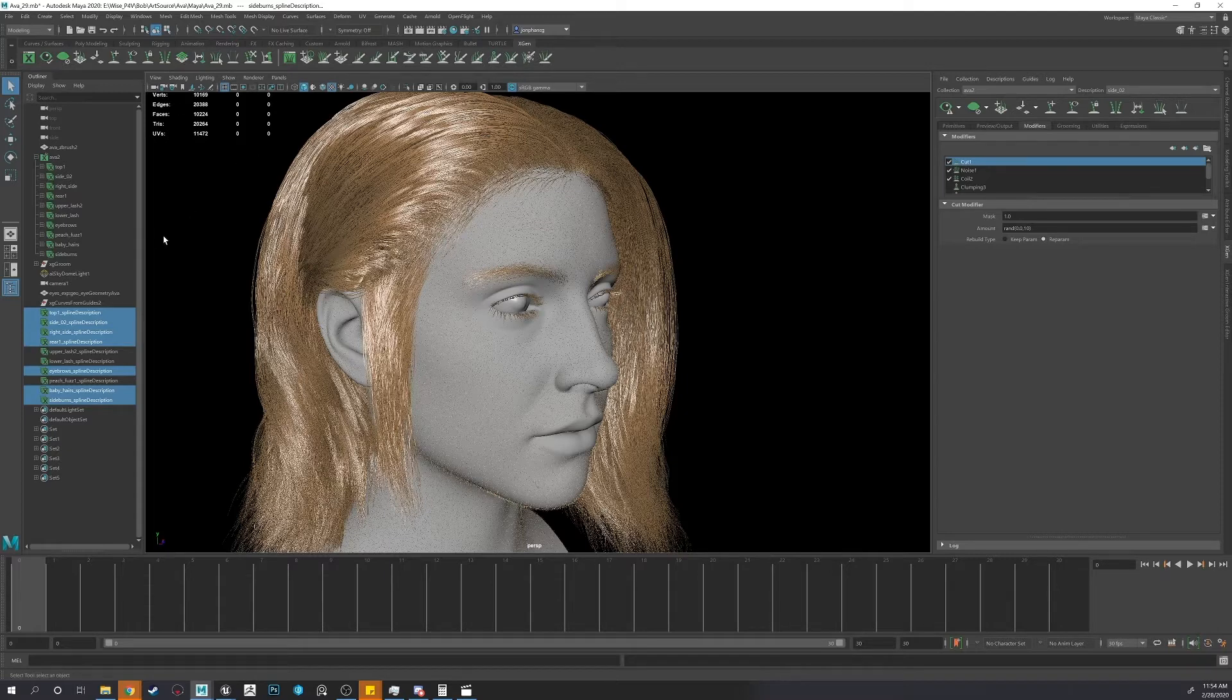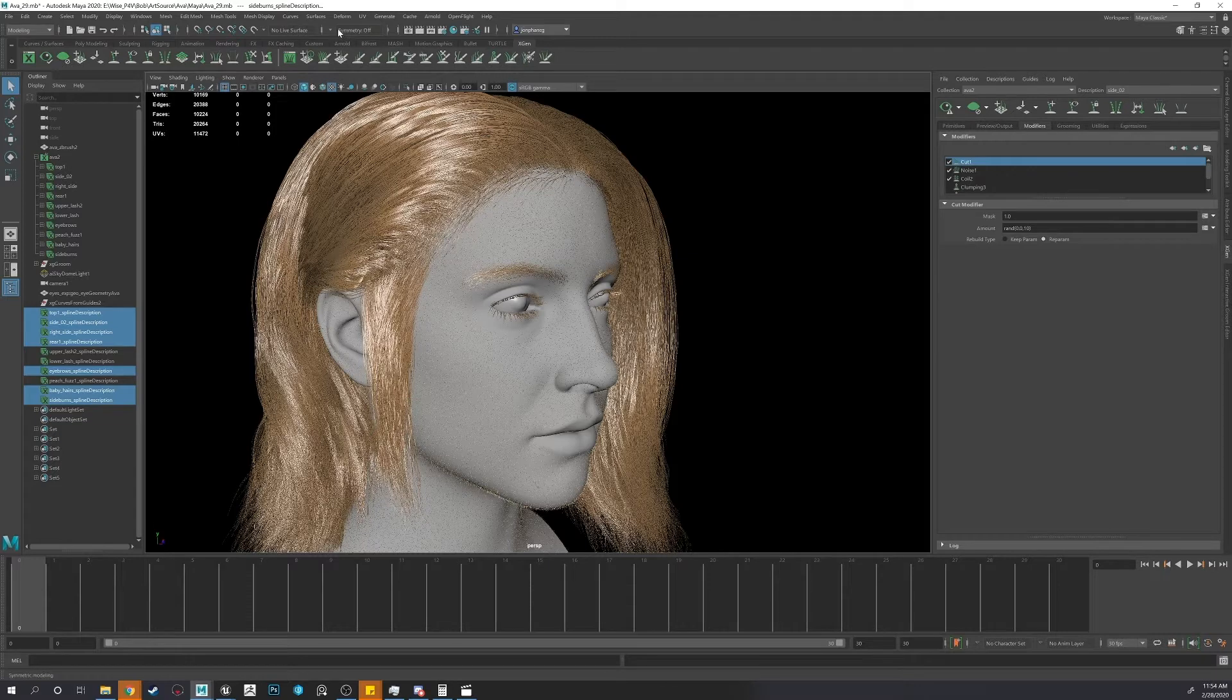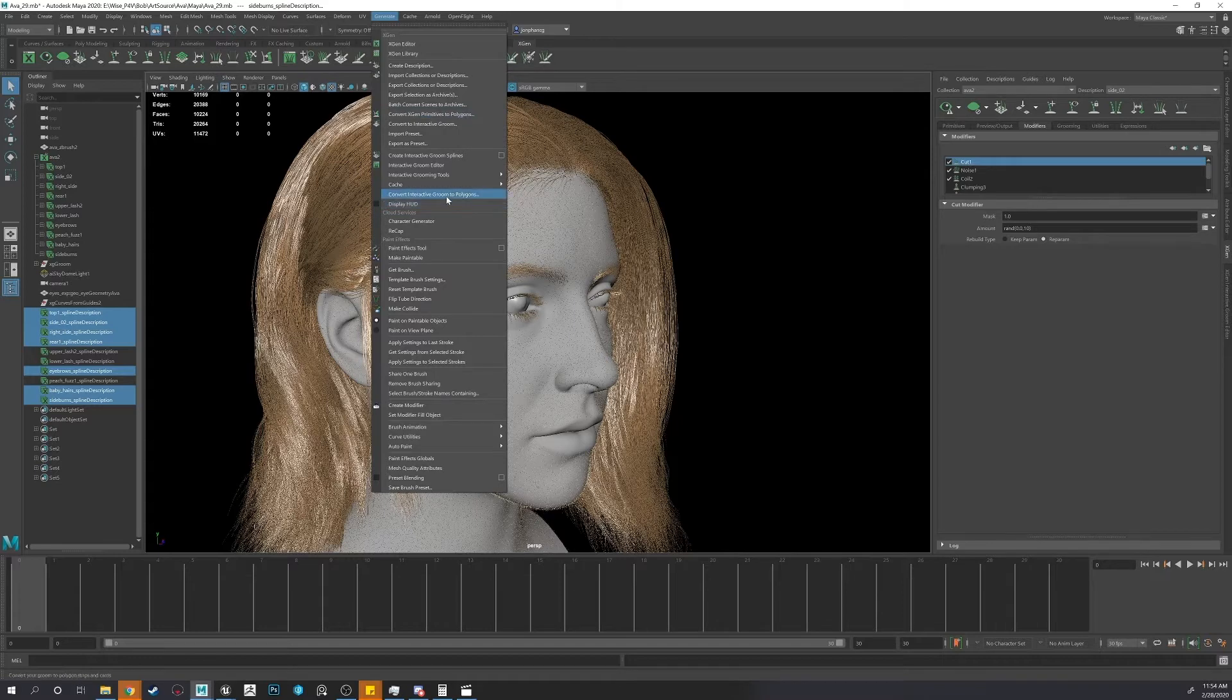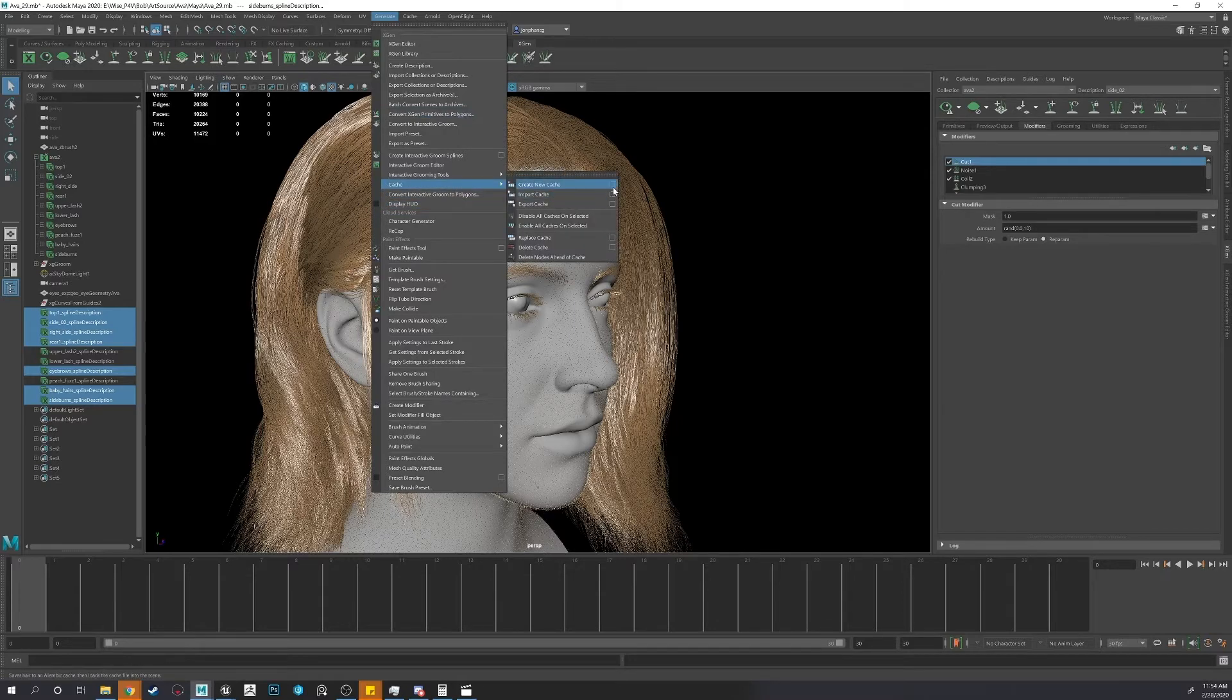So once you have the ones you want as one, you will go to Generate, Convert XGen, wait, nope, Cache, you want Cache. Export Cache.